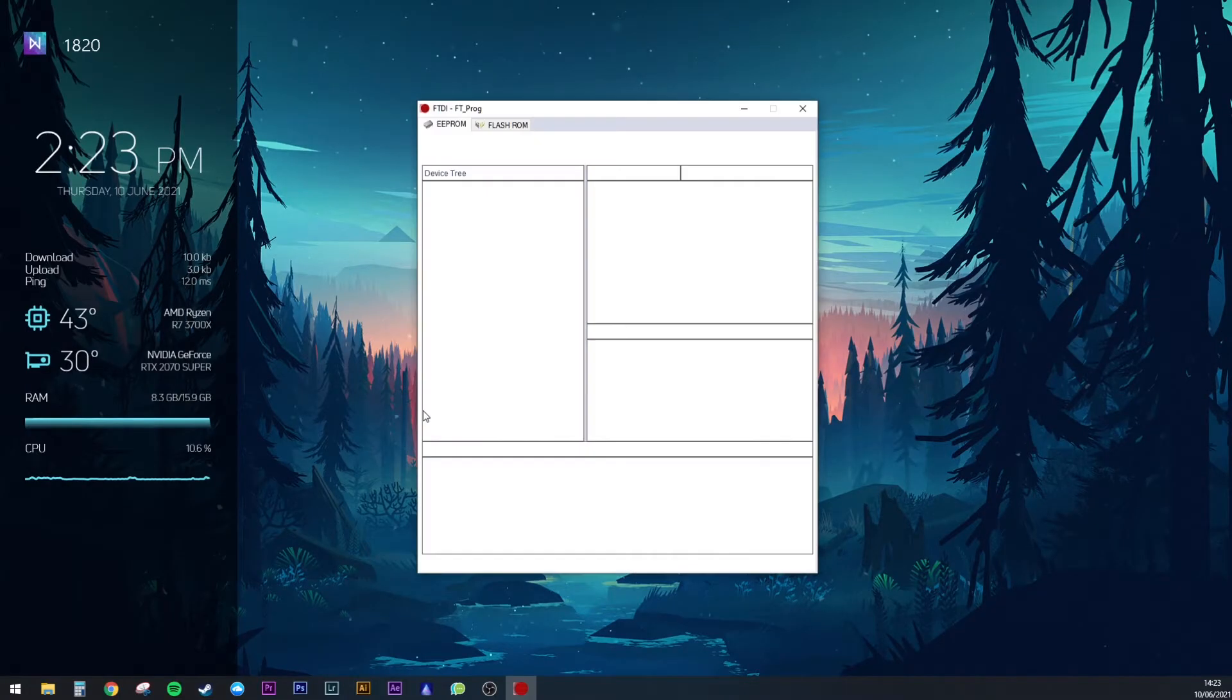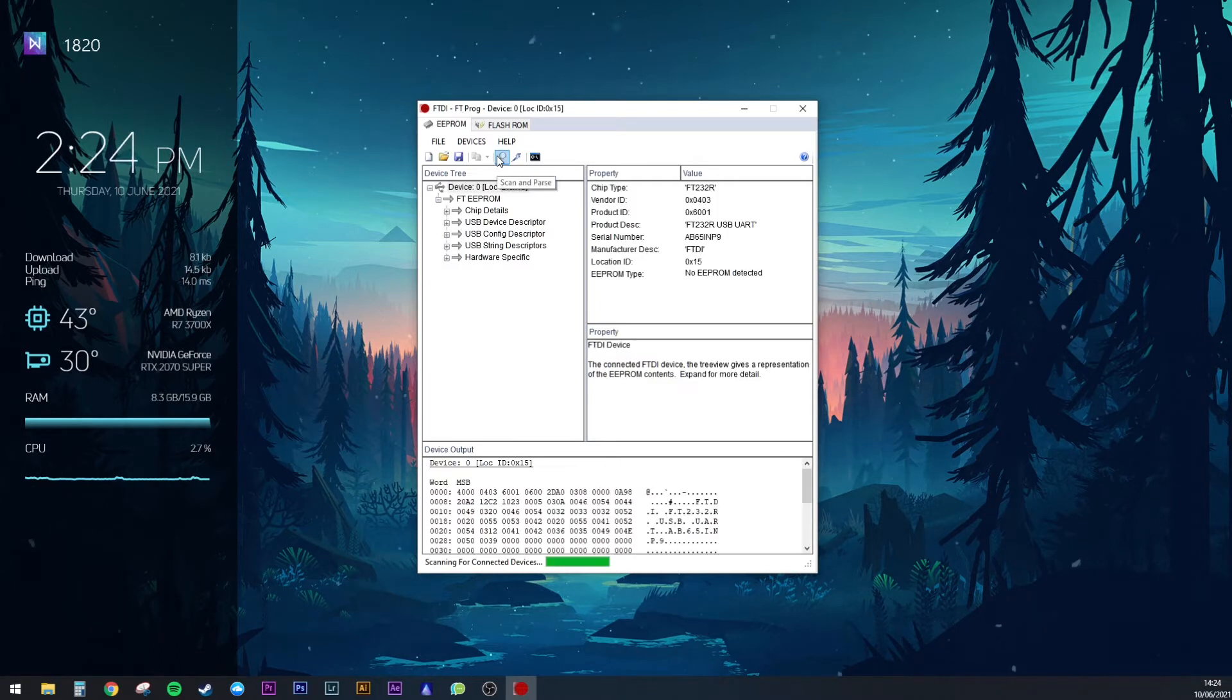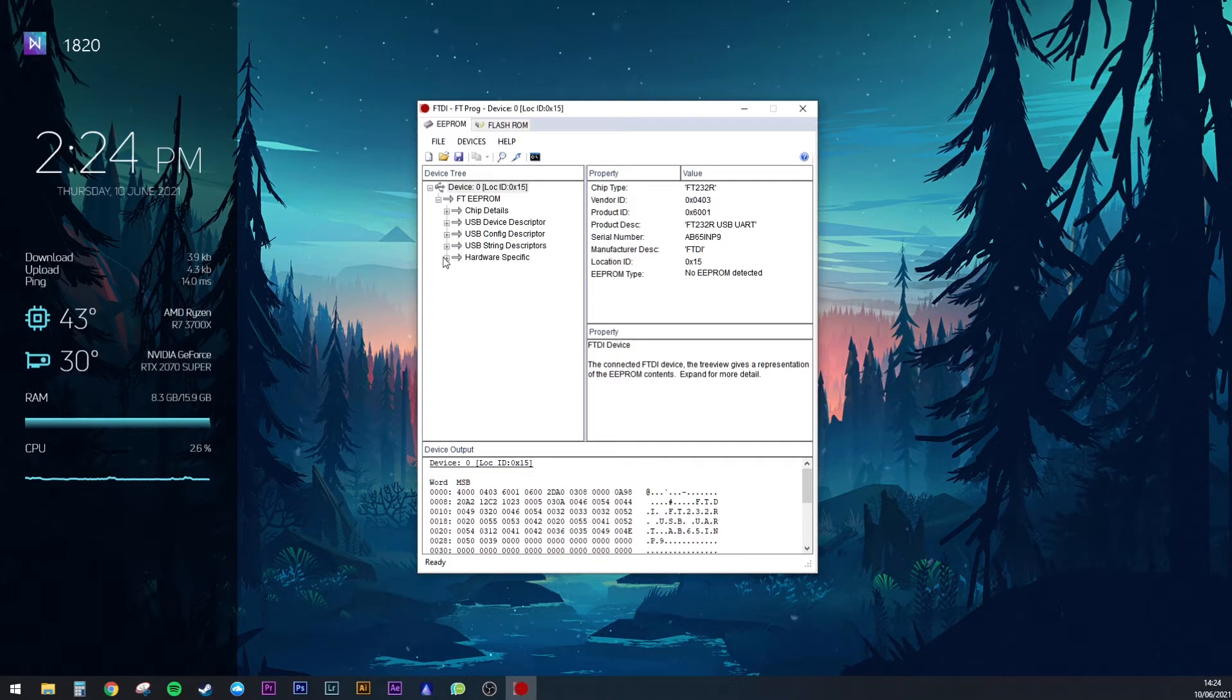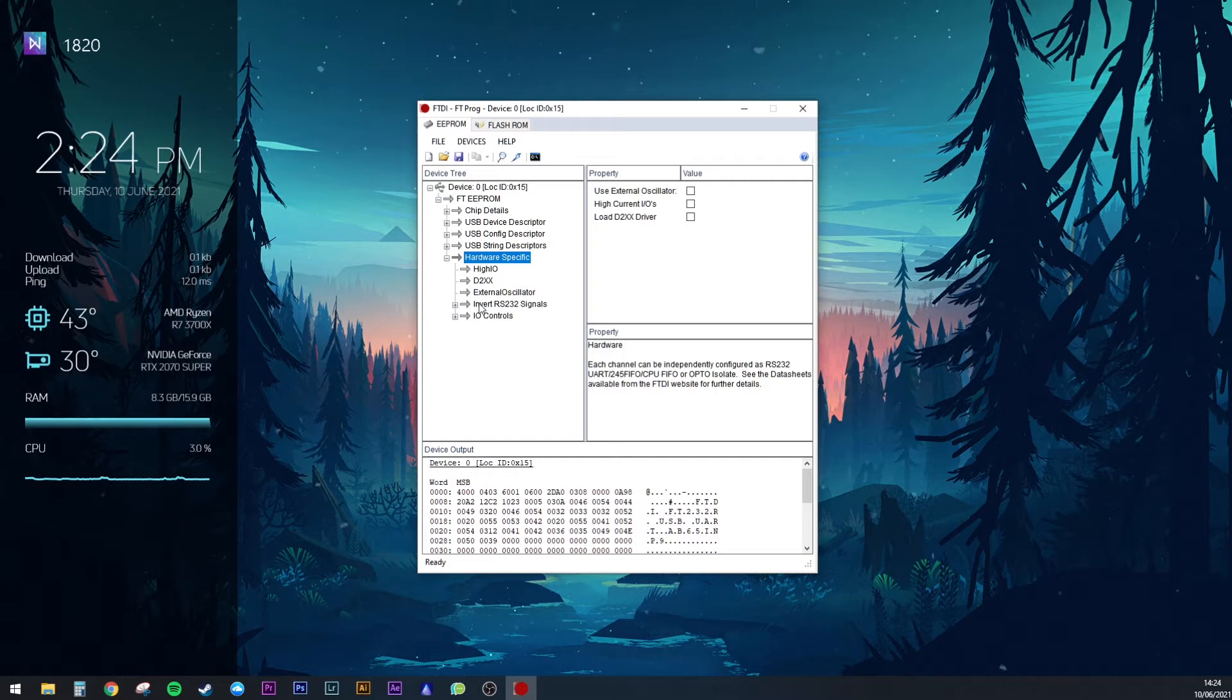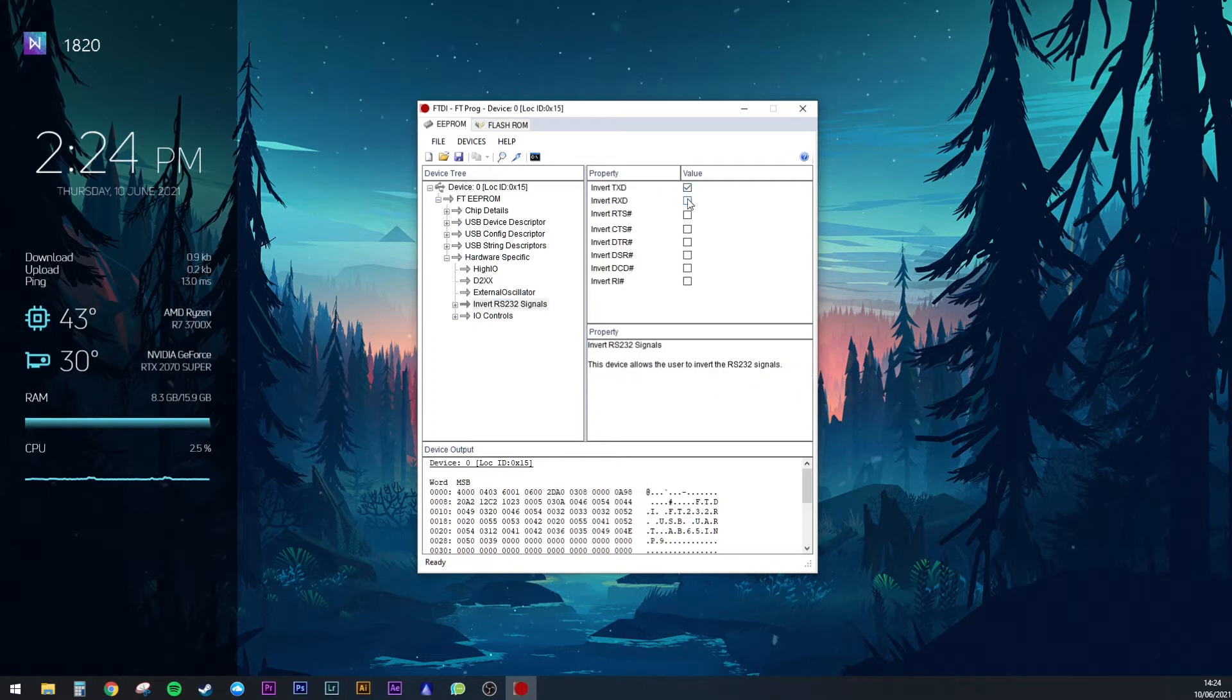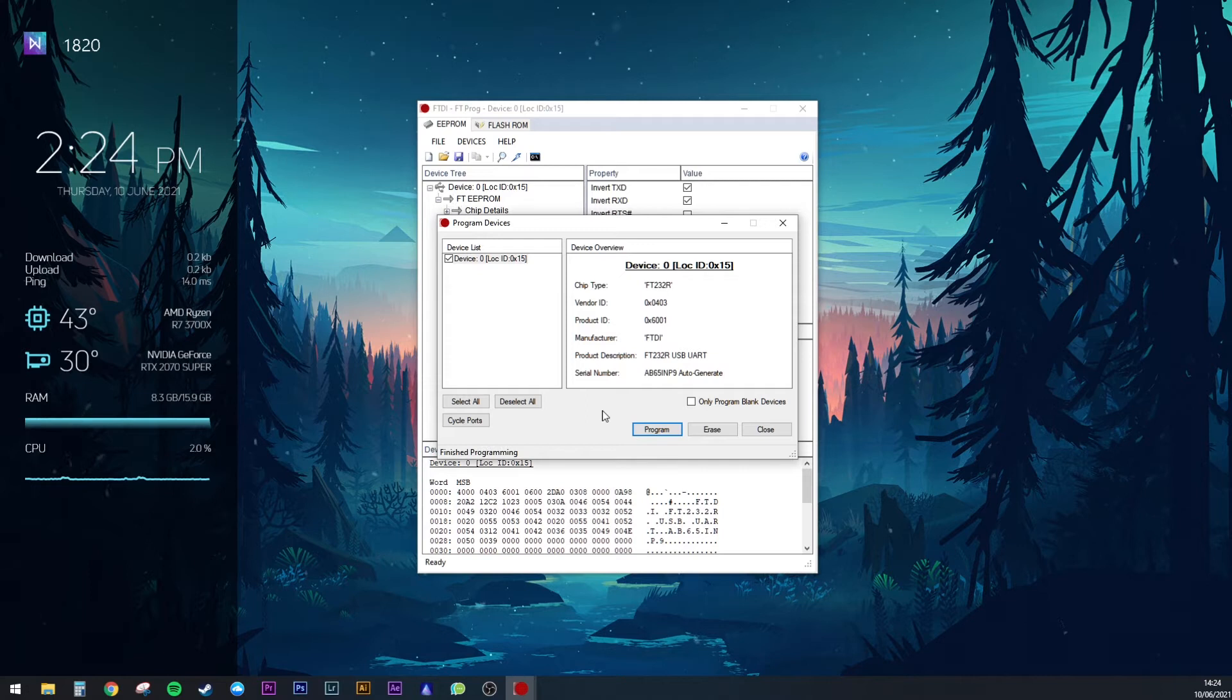Plug in your FTDI and open FT-PROG. Click the magnifying glass to find your device. Expand Hardware Specific and click Invert RS232 Signals. In here, check Invert TX and RXD. Hit the lightning bolt to flash the FTDI, then press Program in the pop-out window and after that's done, you can close FT-PROG.